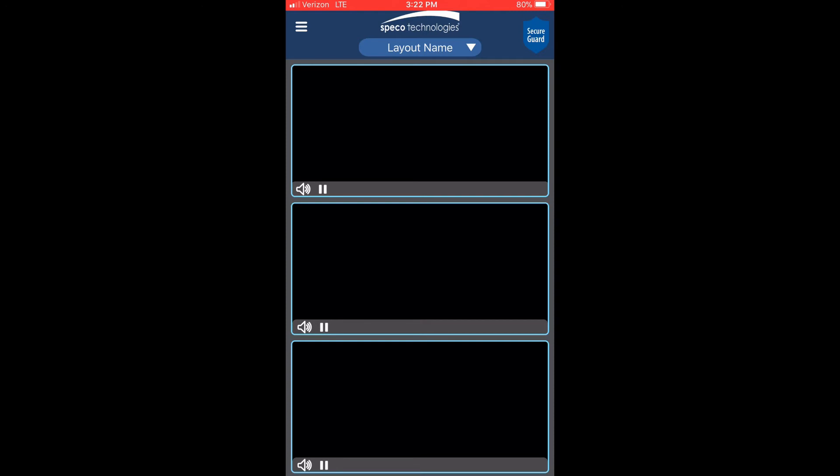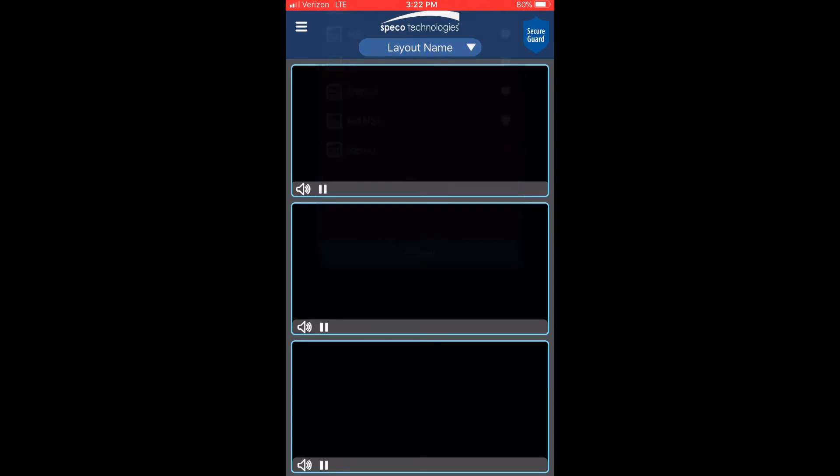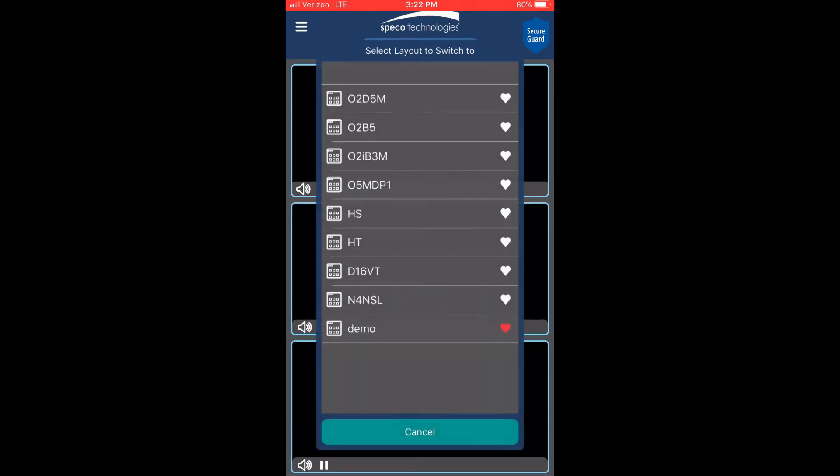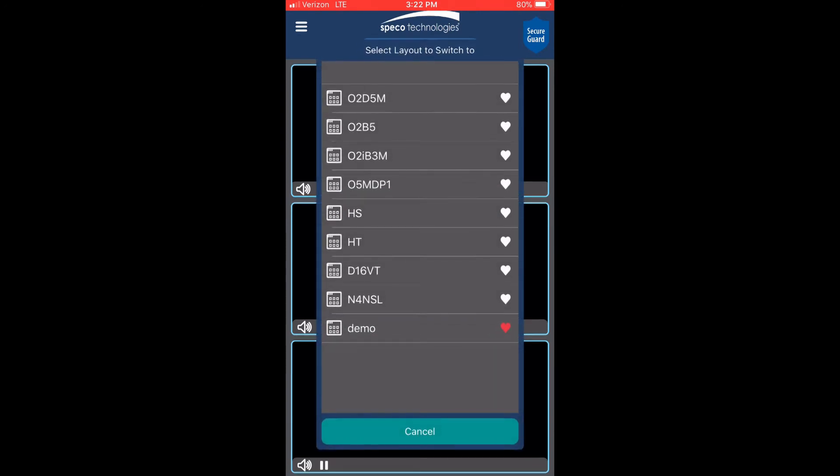Now let's view our layouts. Going back to the main menu, you will press the menu icon on the upper left to hide it. Now to view a layout, press the button with the arrow facing down to view the layouts available for selection.